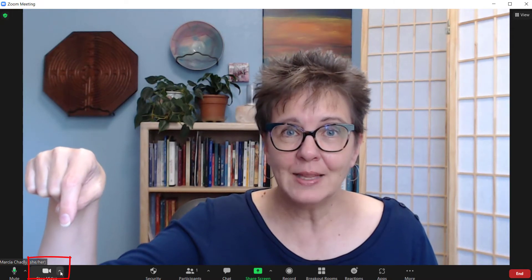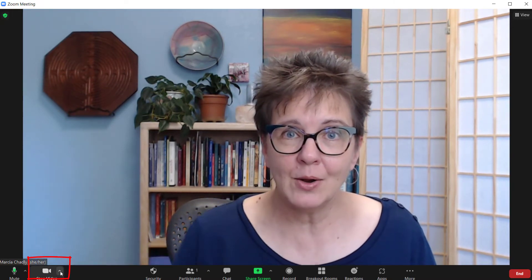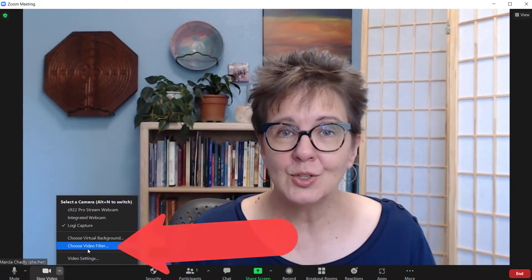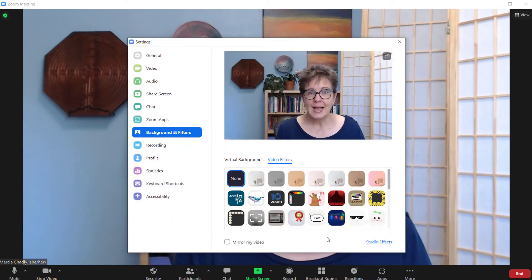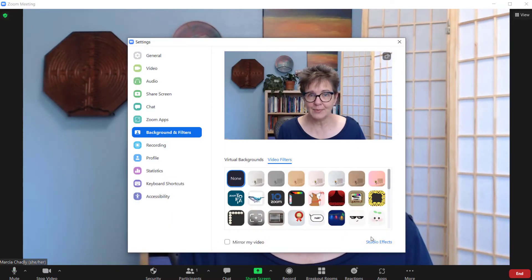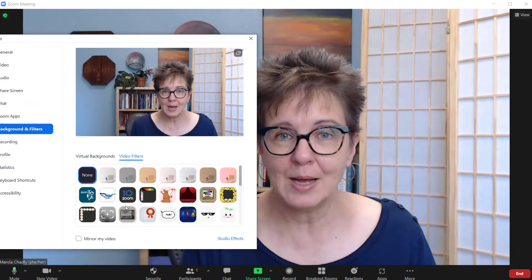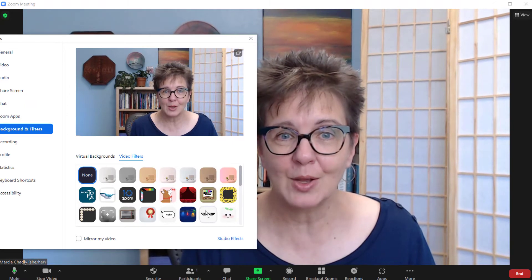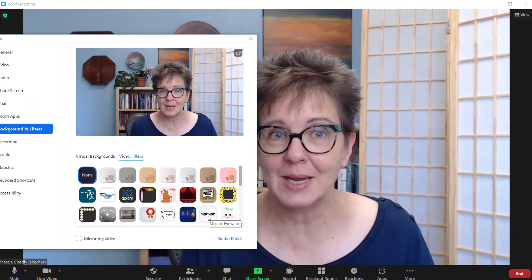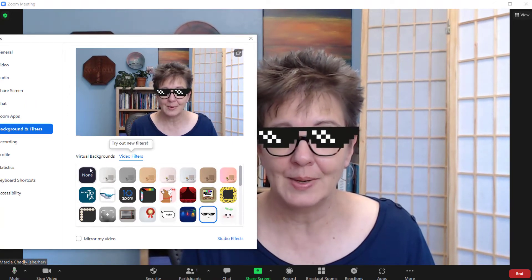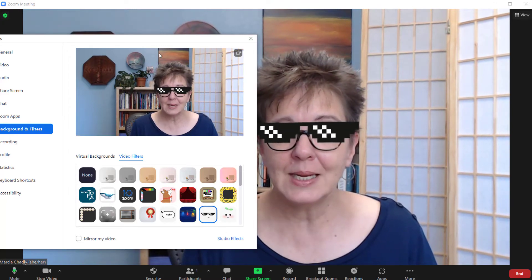To find the video filters, click that up arrow next to your video camera, choose video filter, and now you'll see all the different choices you have. You get to see them here, and if you're trying this while somebody else is on the call with you, they'll be seeing them at the same time as you try them out. If you've got something and you're done, you just close this and you're there.